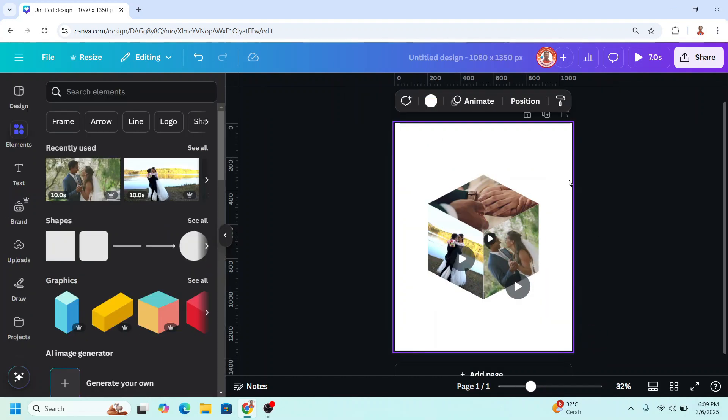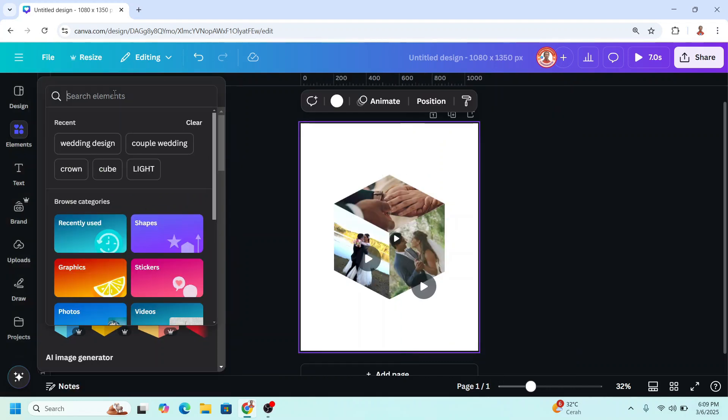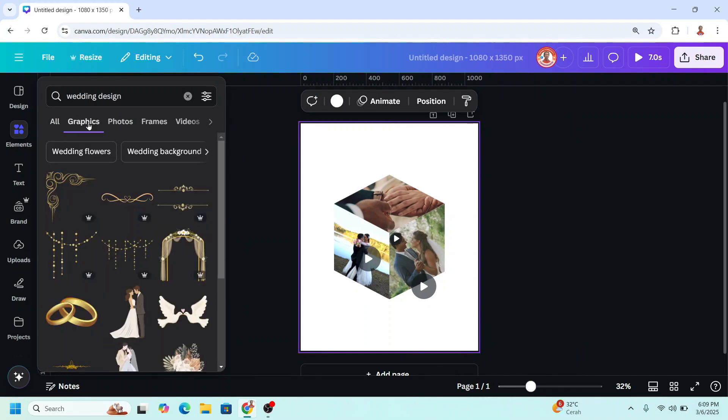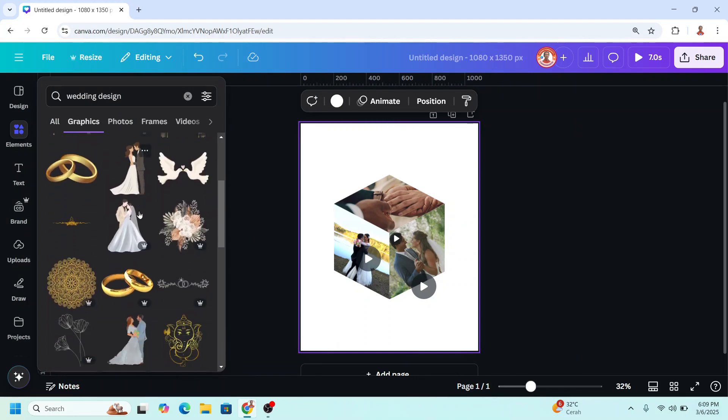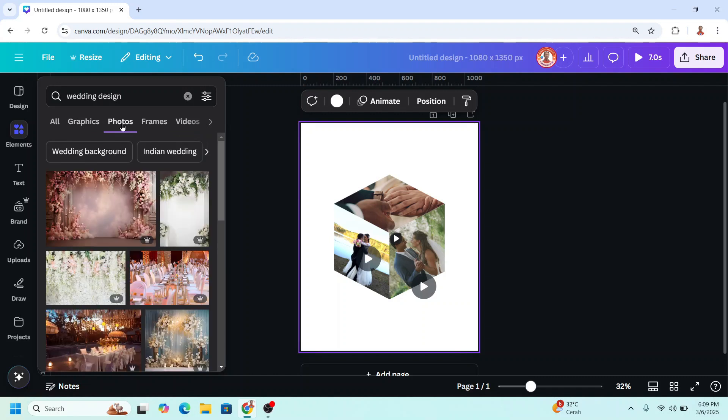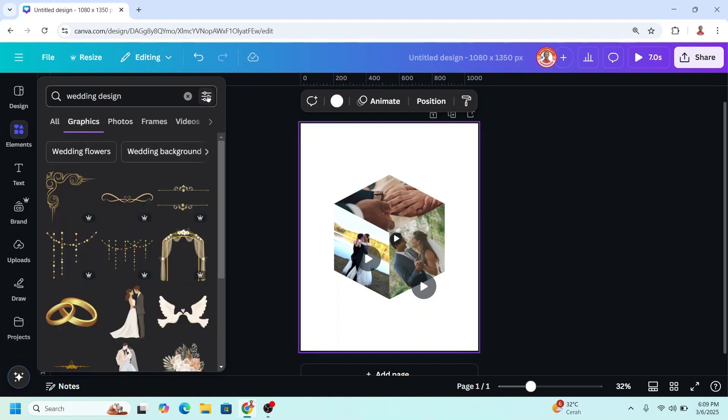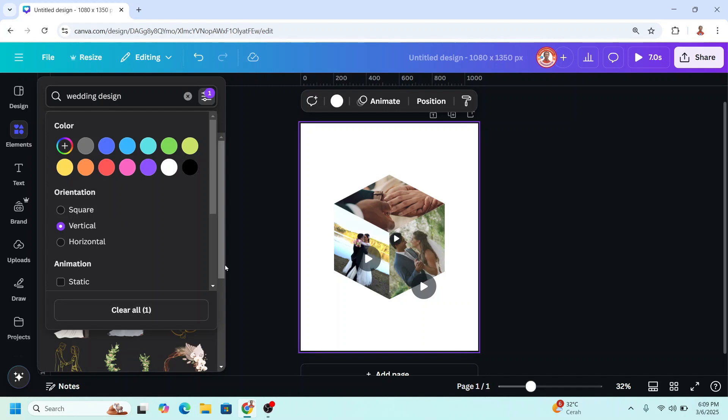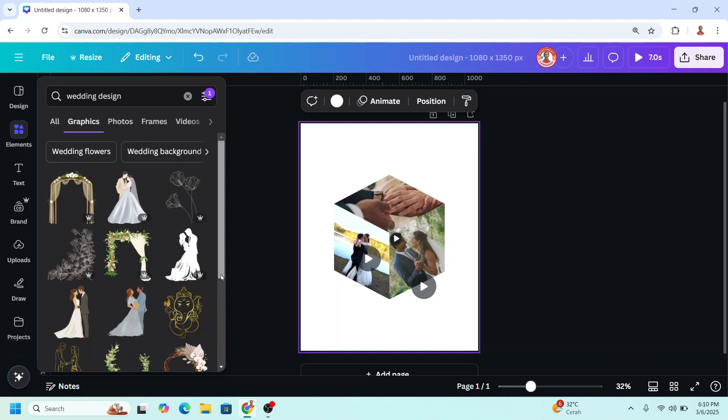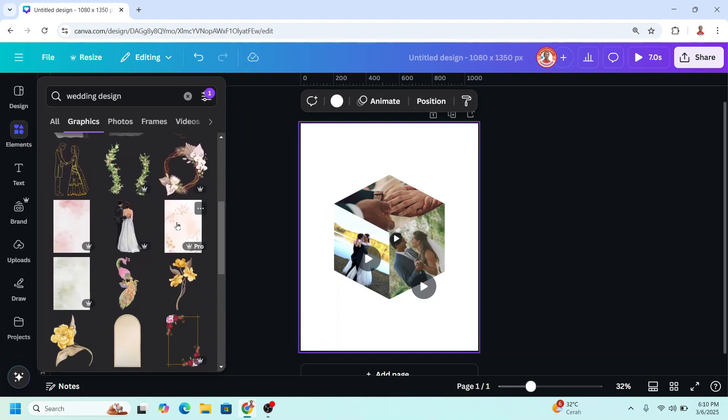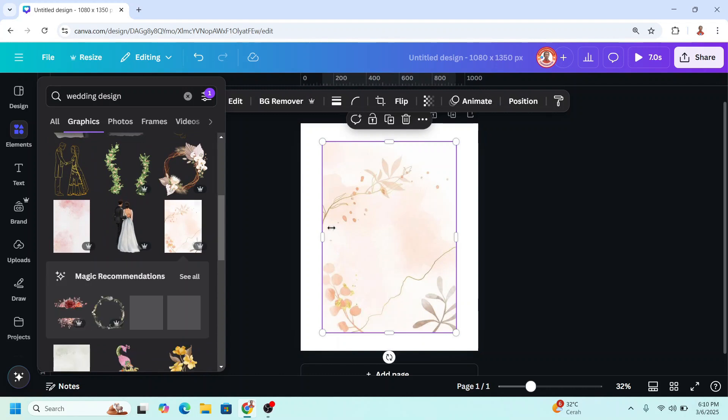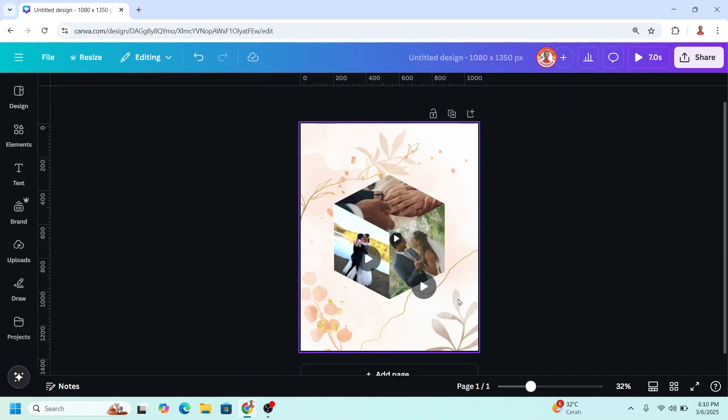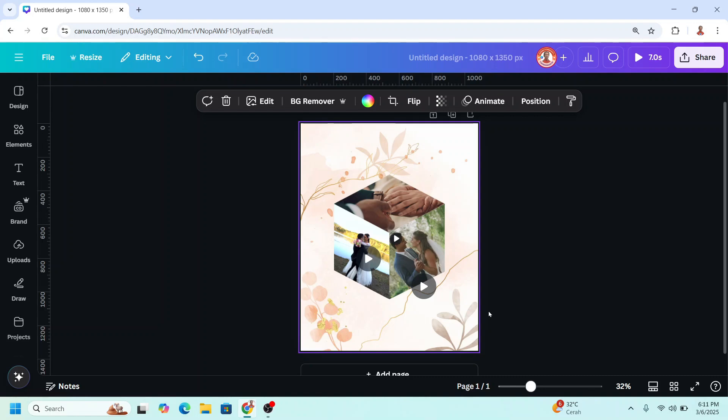And then you can add your wedding design here. Just for example, I will go to elements and type here wedding design. You can choose on the graphic or on the photos. We'll just use the graphic, and I will filter it vertical. Let's find out, let's see this one. Let's make it as background. And then use your creativity to add more ornament to your design.